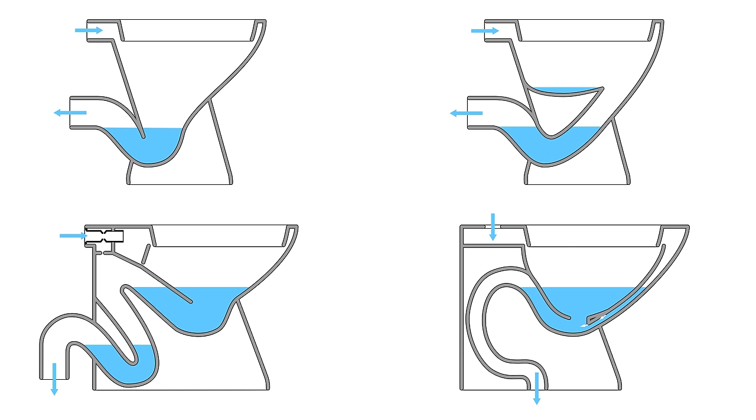For completeness, here's a collection of the most common toilet bowl mechanisms around the world. This is the one you get in the UK. These two siphon ones are the types that you'll find mostly in North America.